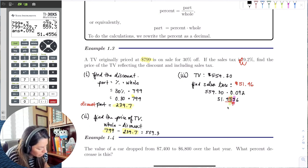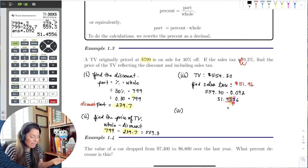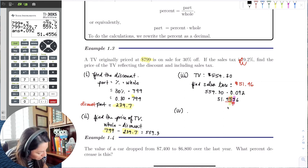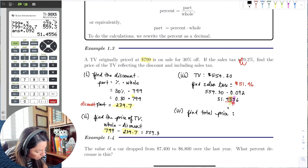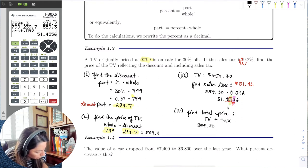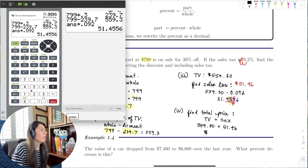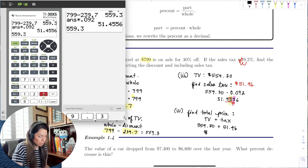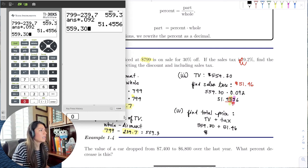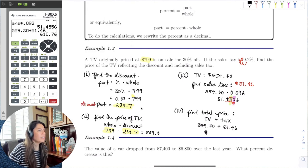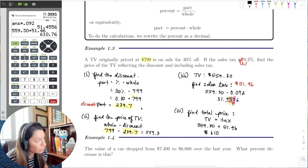Now for the last part — step 4. You have the tax and the sale price of the TV. The total price is the price of the TV plus the tax: $559.30 plus $51.46. Putting that in the calculator gives a total price of $610.76.